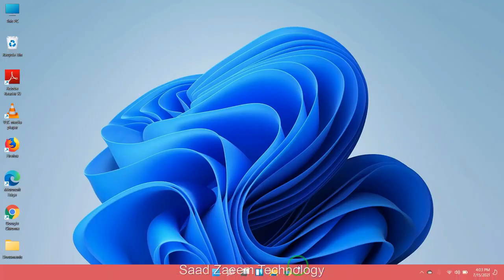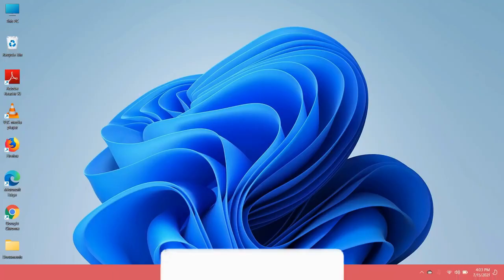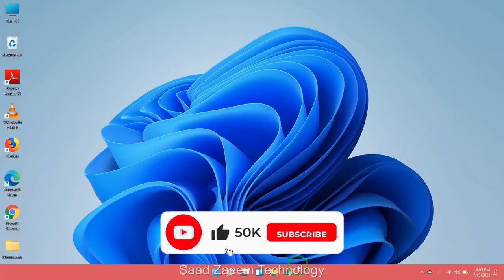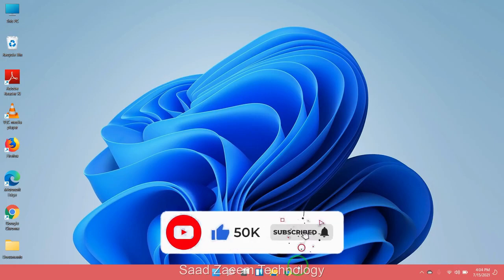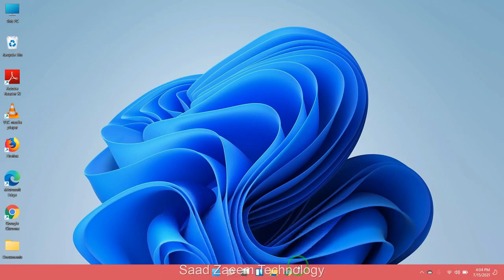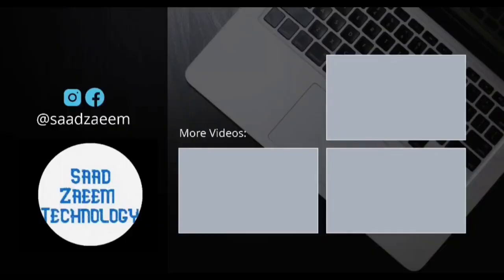Hope this video would have fixed your problem. For more similar videos, you can subscribe to our channel. We'll meet in the next video till then. Peace out.